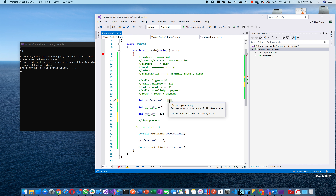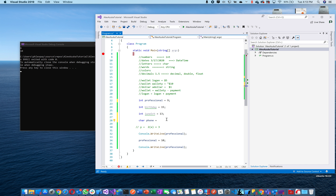The error says it cannot convert from a string to a char. You're saying you want to store a char but you're putting in something that's a string. It's like saying you want to store a dollar but you're trying to drive your car into the wallet — it's not going to work. A string is far bigger than a char.